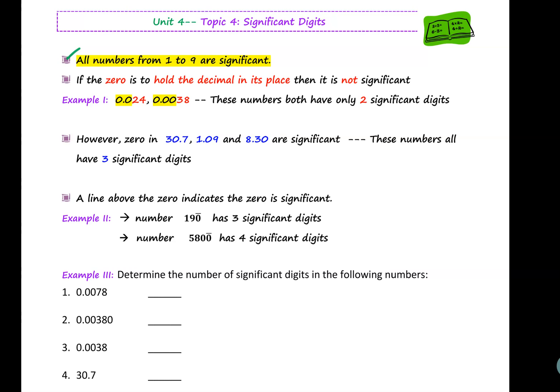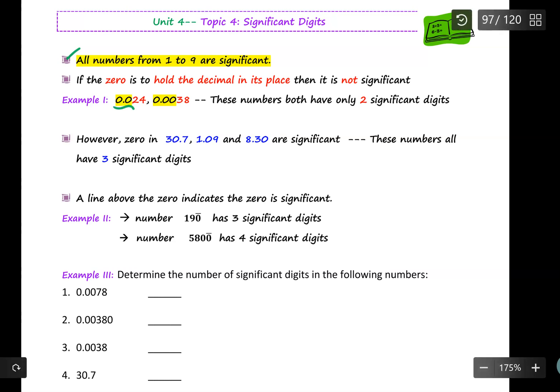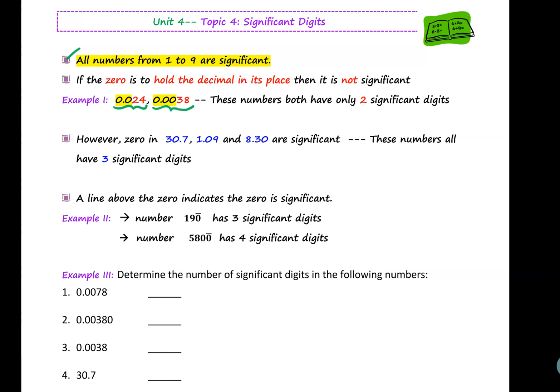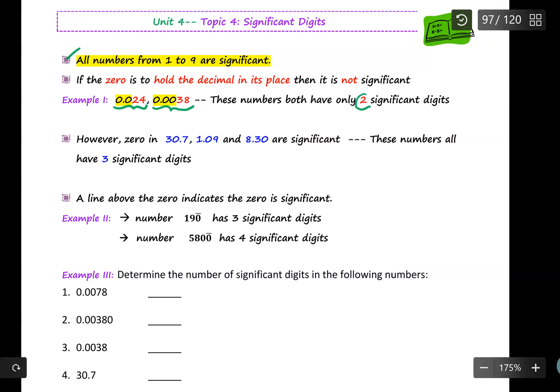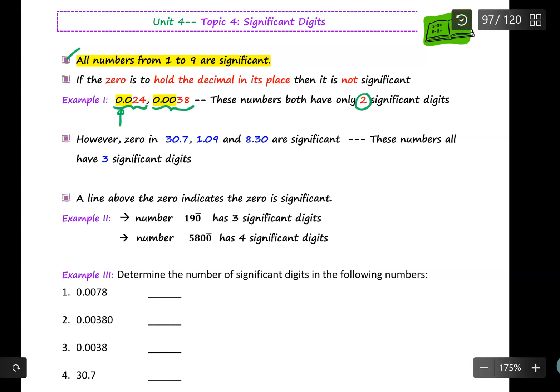First of all, if the zero is to hold the decimal in its place, then it is not significant. For example, 0.024 and 0.0038 both have only two significant digits, because all the leading zeros are not significant.